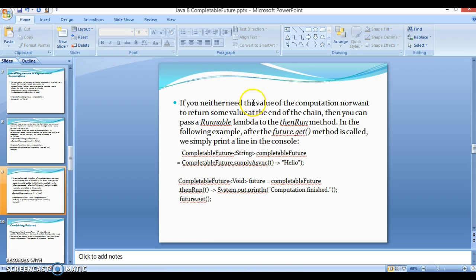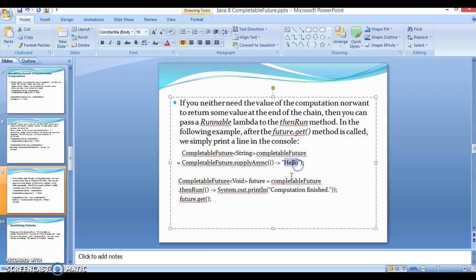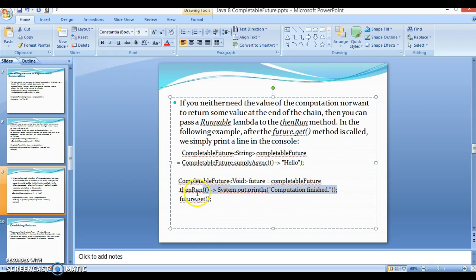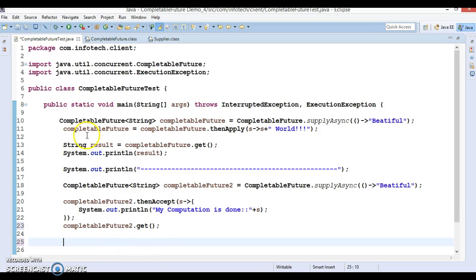Third case: if you neither need the value of the computation nor want to return some value at the end of the chain, you can pass a Runnable lambda to the thenRun method. In the following example, after future.get() is called, we simply print a line to the console. We call supplyAsync passing the 'hello' string, then call thenRun with a lambda for the Runnable interface — this method takes no input parameter and returns no value.